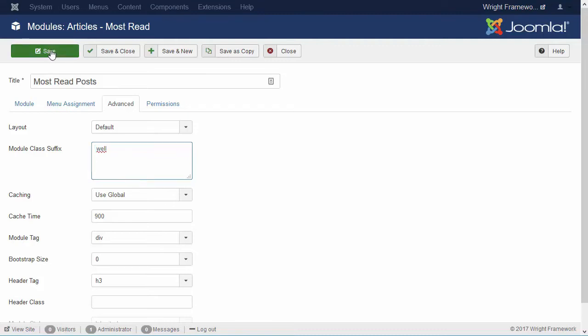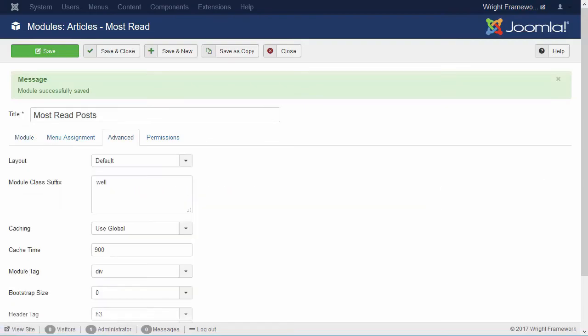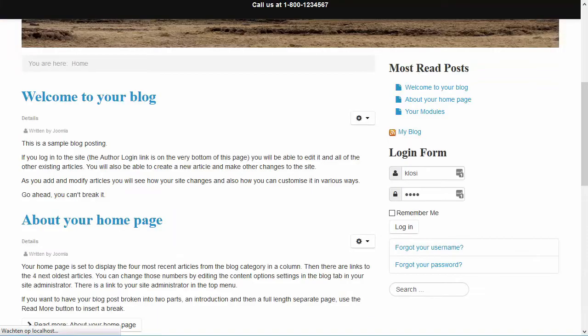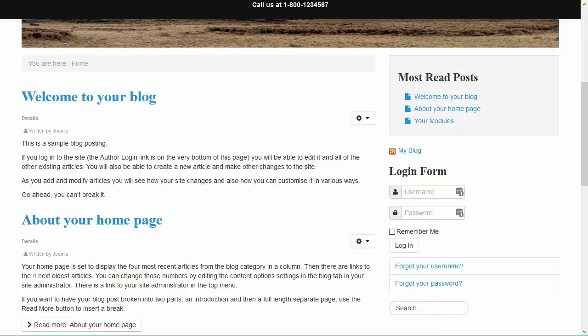So let's save it and see how it looks. Well, that already looks nice and pretty.